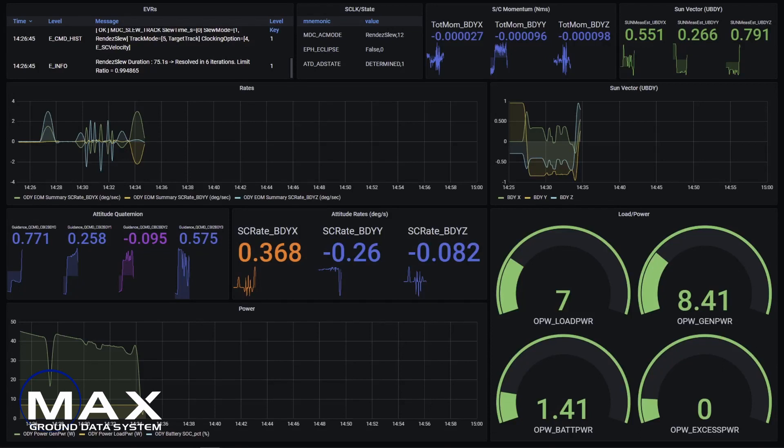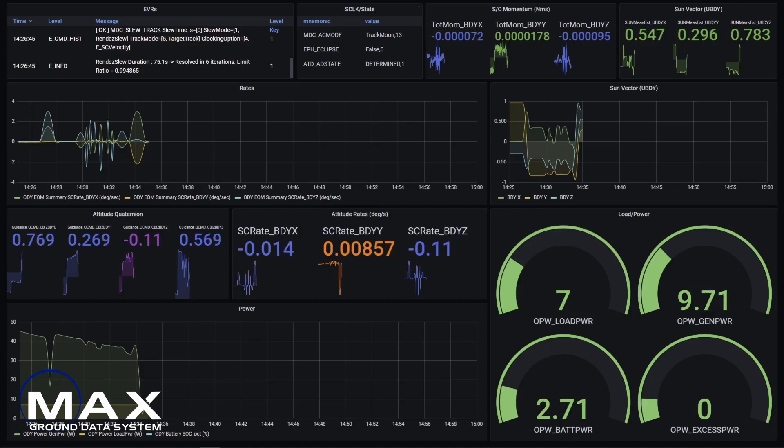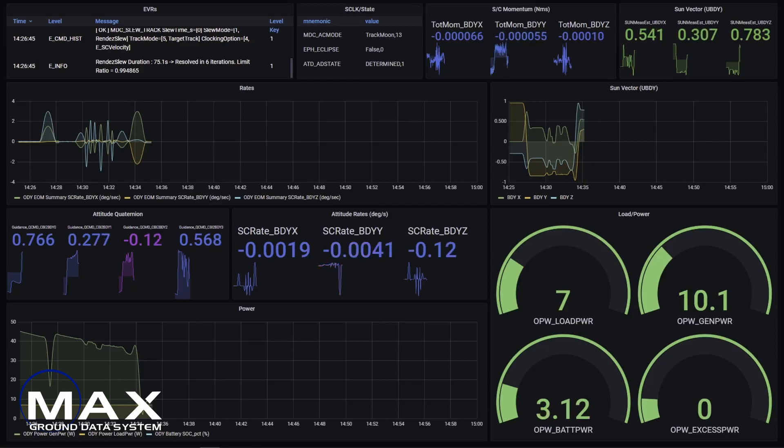Max GDS provides a rich user interface for displaying spacecraft telemetry, events, and alarms. In addition, spacecraft commanding is provided through our role-based user management. This fully customizable UI includes dashboards, fixed displays, plots, lists, and many more features.